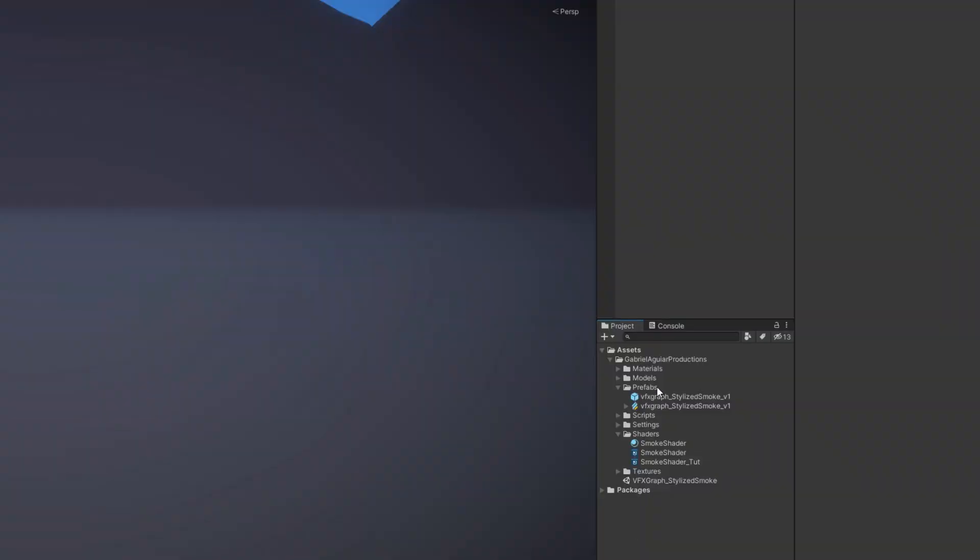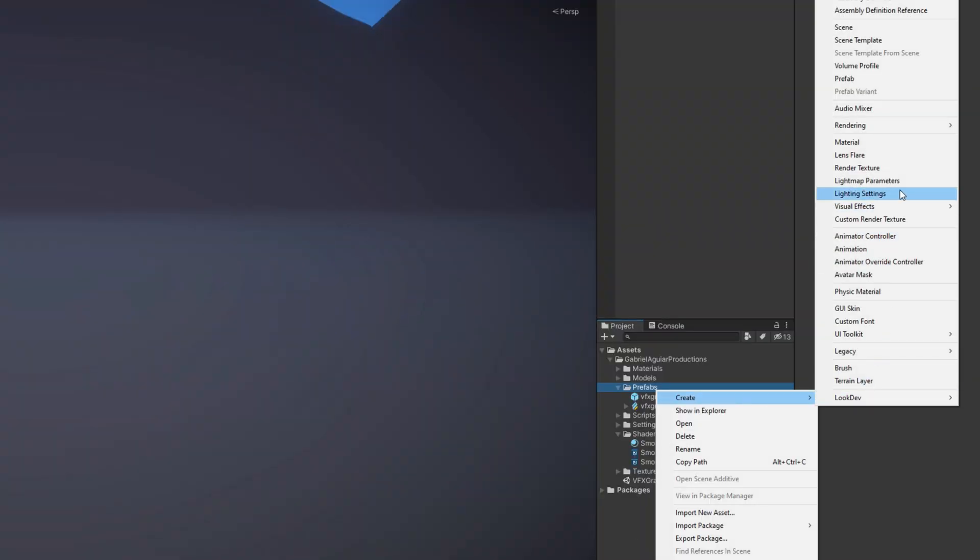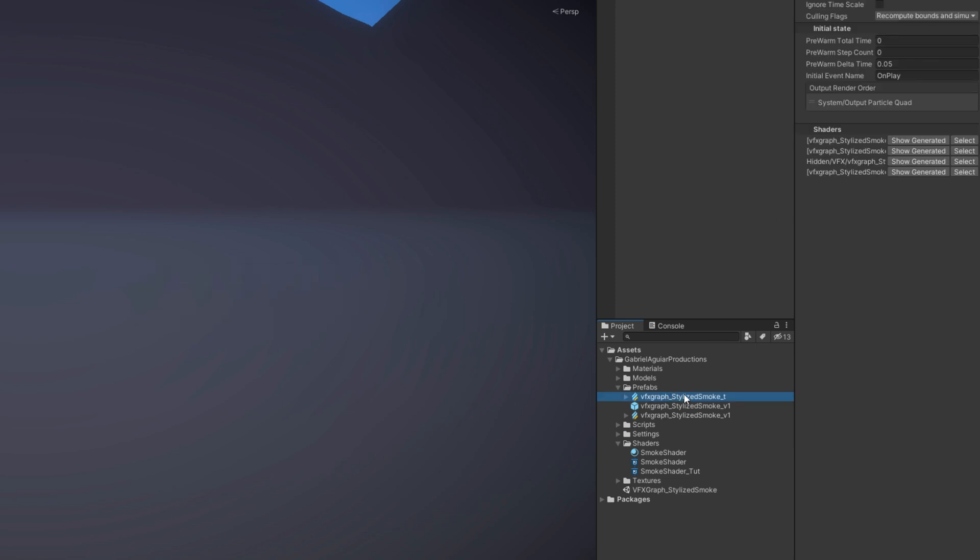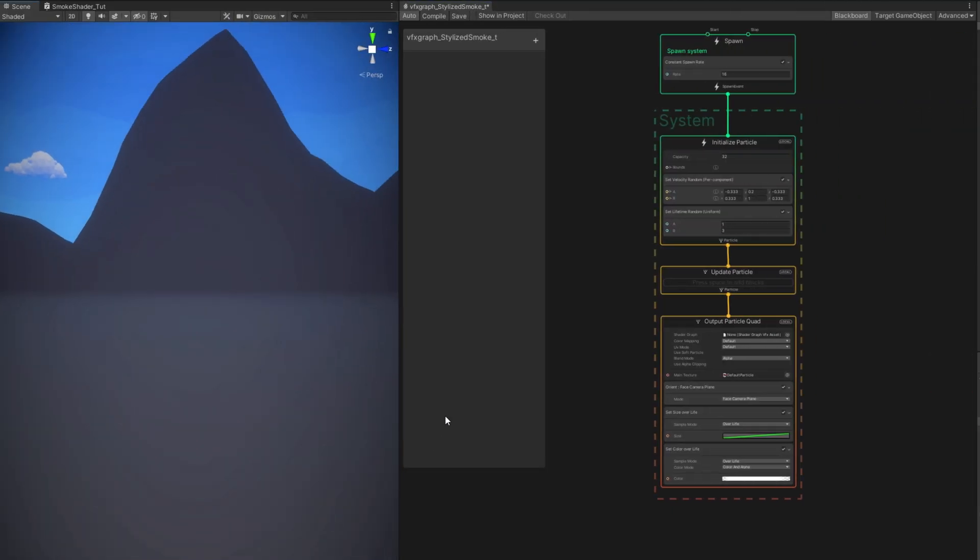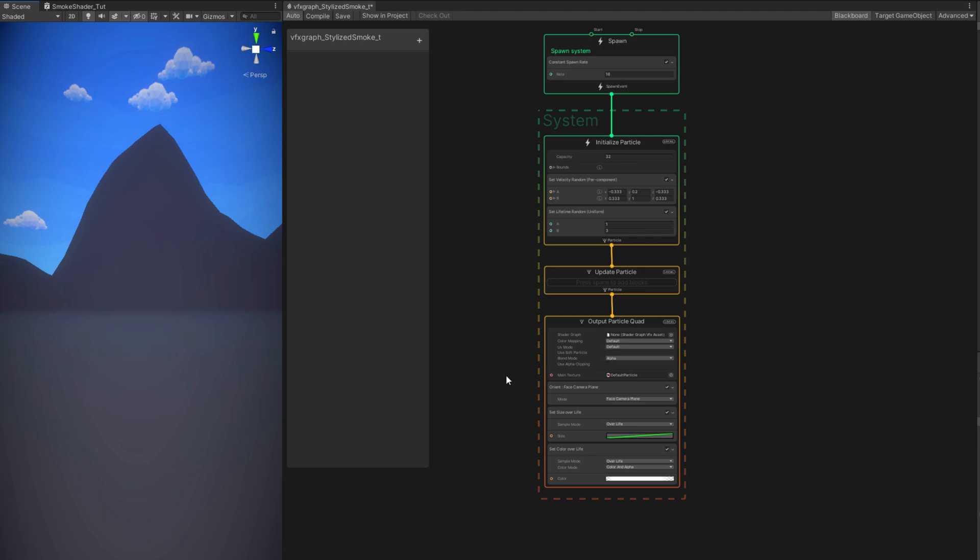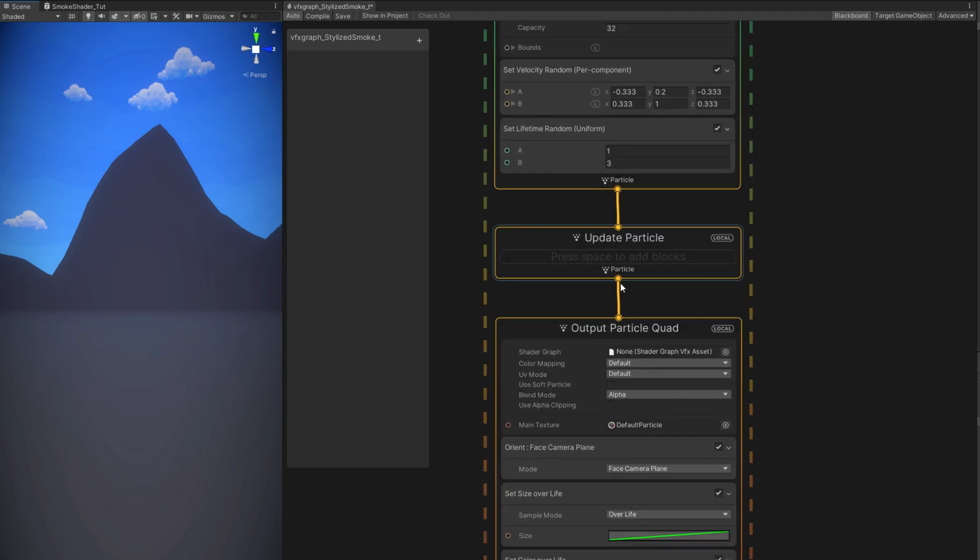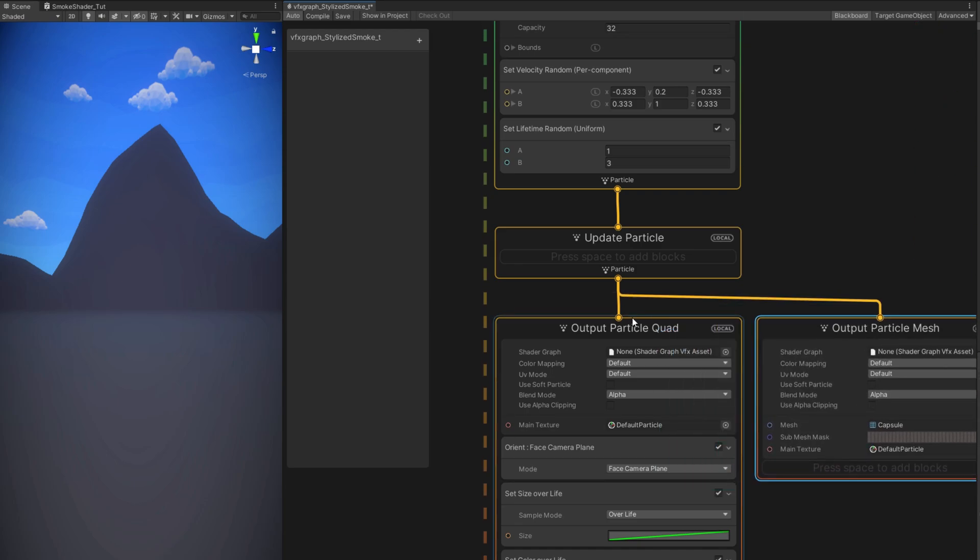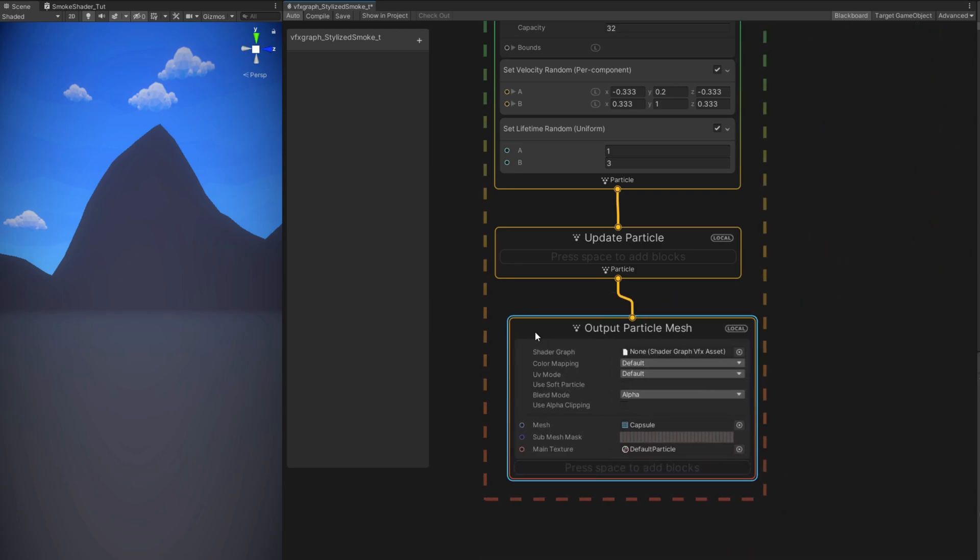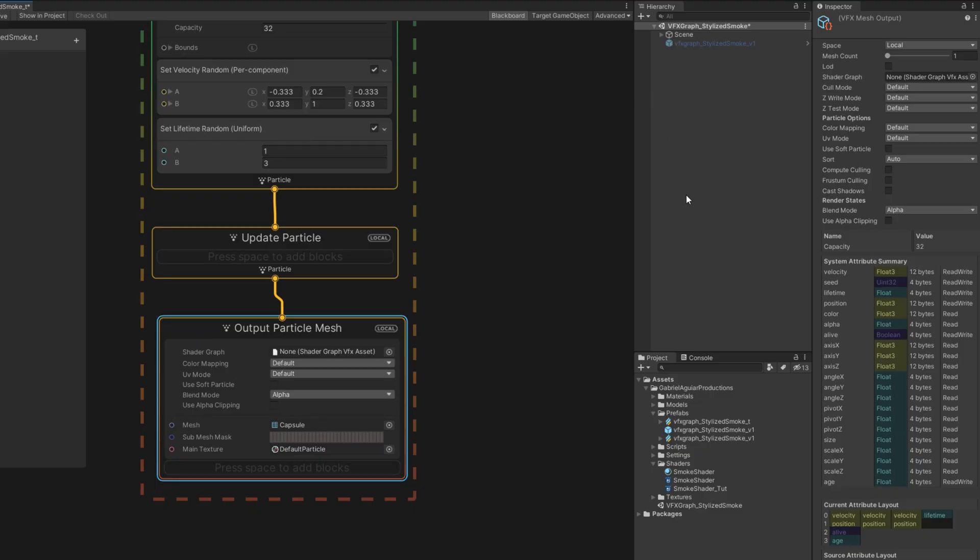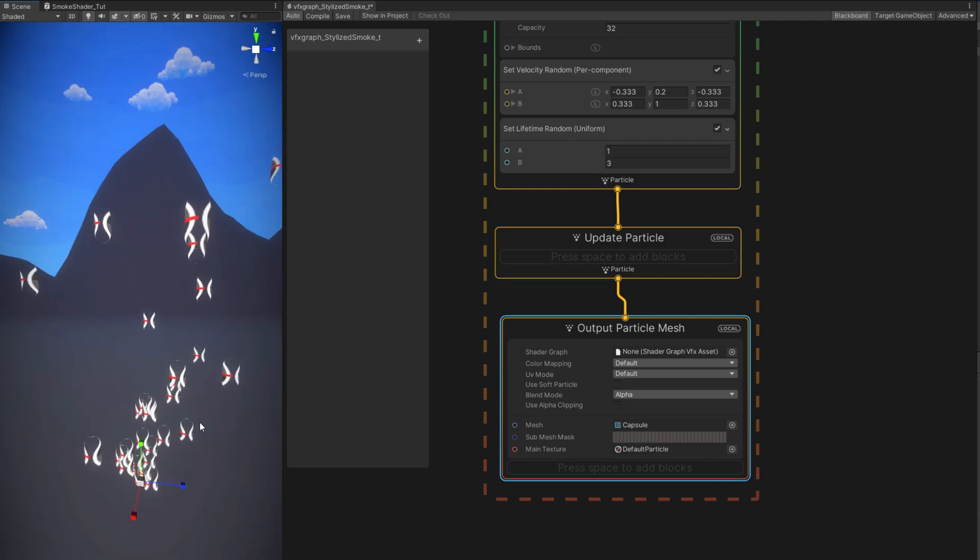So in a folder let's create with a right click a Visual Effect Graph. We can rename it to VFX Graph Underscore Stylized Smoke and then double click it to open it up. We are doing this because in here to see the shader in action we want to change this output to an Output Particle Mesh. You can delete this Output Particle Graph. Oh and by the way let's drag and drop this VFX Graph to our scene so we can see what we are doing.